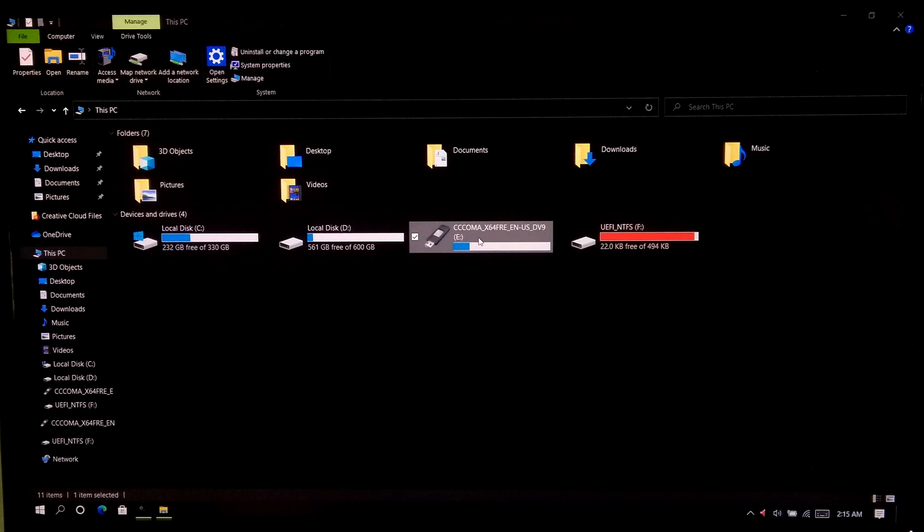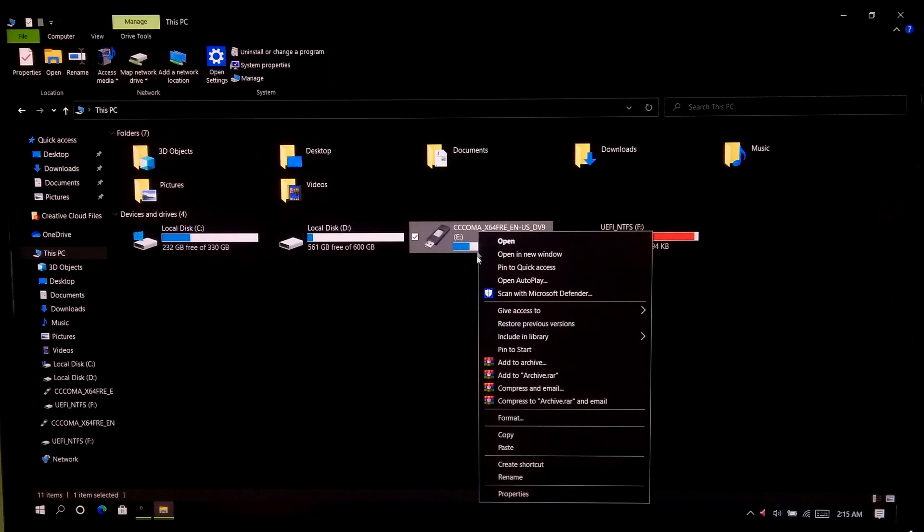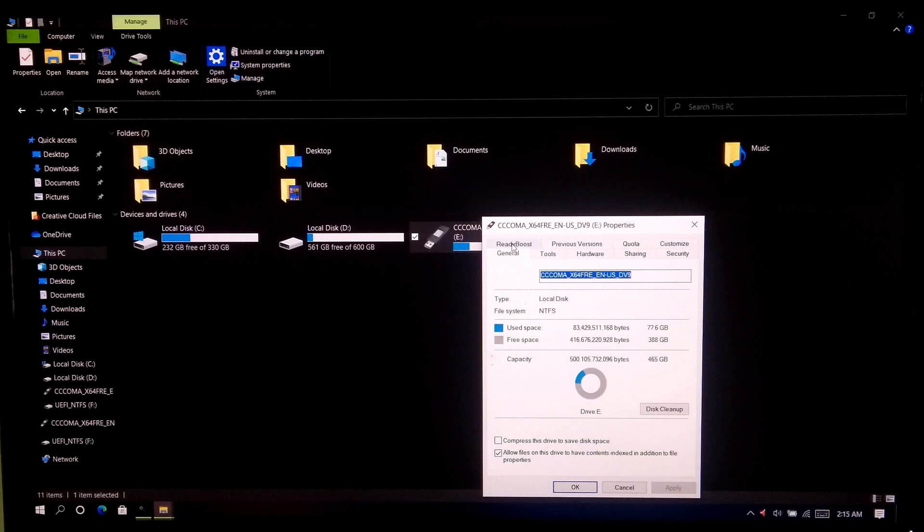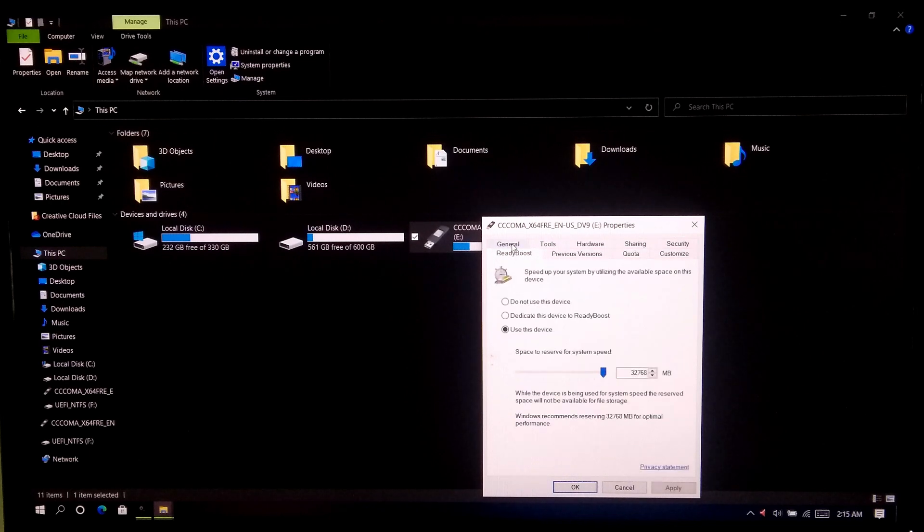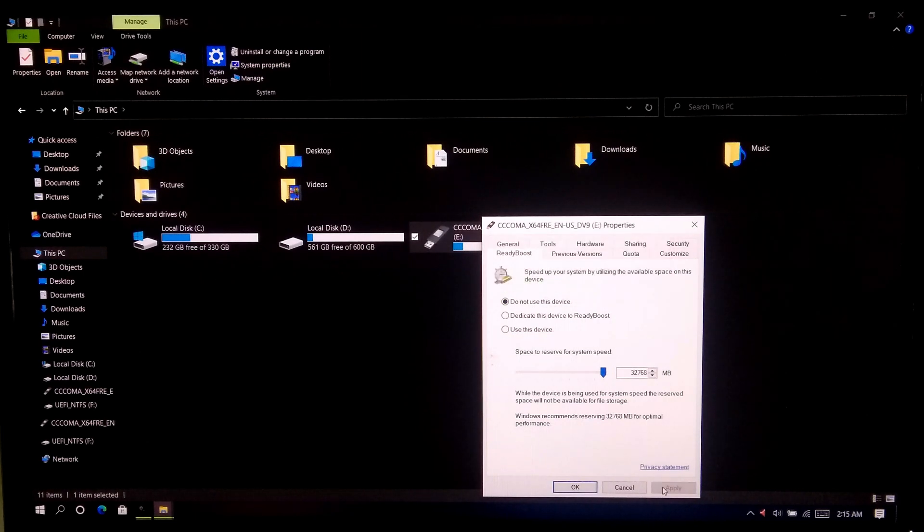Now right click on your external USB drive, then properties, and click ReadyBoost. Now select the option do not use this device. Next click on apply and then ok.